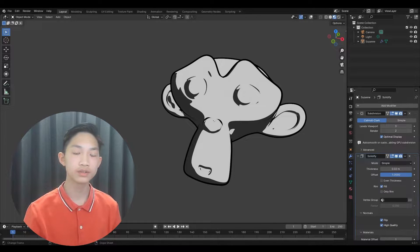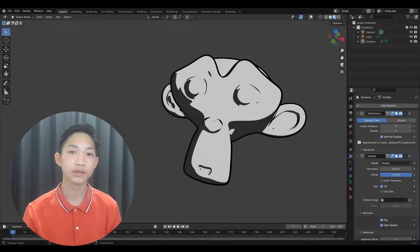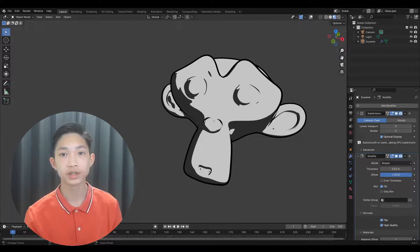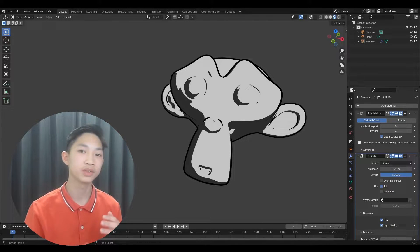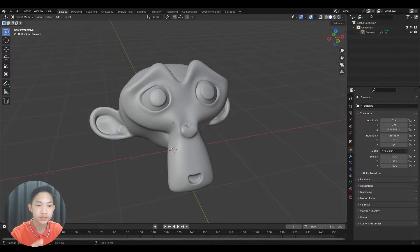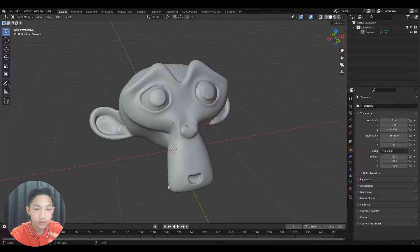Hello guys, welcome back to another video. In this video I'll be showing you guys how to set up a toon shader in Blender. There will be multiple ways for multiple situations, so don't forget to check the timestamps for which part you want to work on. To begin, I'll be showing how to do a simple material and the outline, and then we'll move on to the texture. Here I have Suzanne the monkey — you can use whatever model you want.